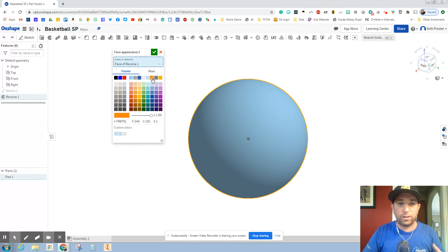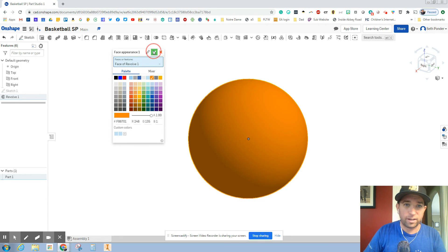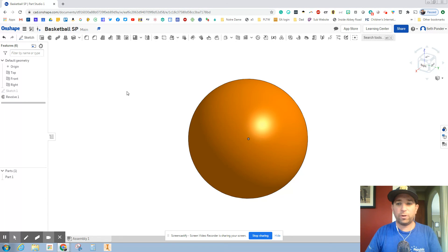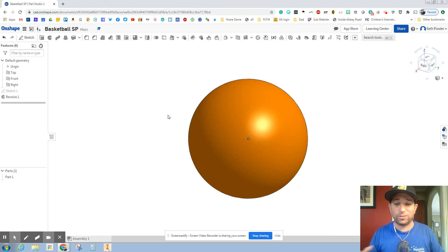I'm going to change it orange because that's the color of the basketball, right? And I'm going to hit the green check mark and we're all done. So you should have an orange basketball.